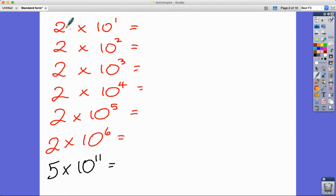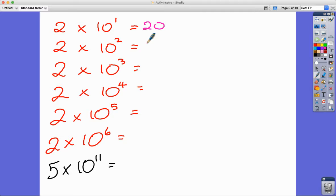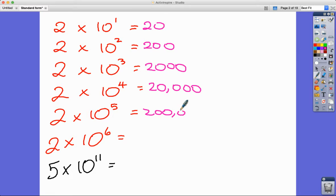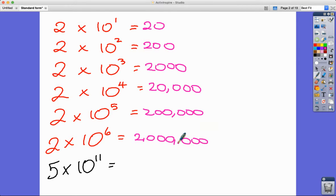Let's look at this in more detail with some simple examples. 10 to the power of 1 is 10, so 2 times 10 to the 1 is 20. A calculator wouldn't put that into standard form because it's a small number. But the logic is: 2 with one zero, then 100 times 2 is 200 — two zeros, 1000 times 2 is 2000 — three zeros. So we get 200,000 and 2 million.